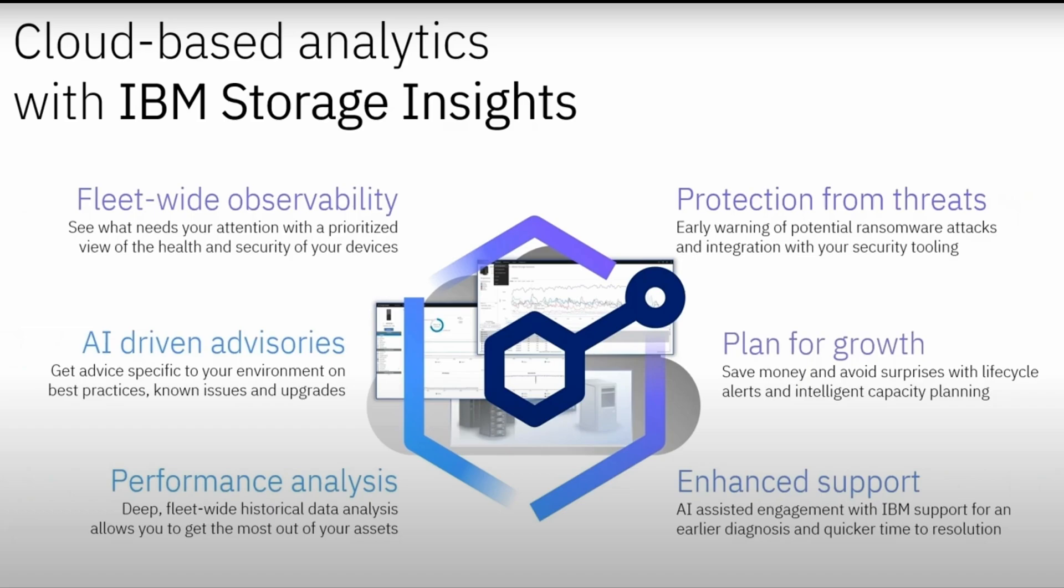It provides a unified single pane of glass for your storage, fabric and switches. It aggregates, correlates metadata across these resources and gives the actual insights. Also, this data is available via REST API to integrate with ecosystem and provide enhanced value and functionality.